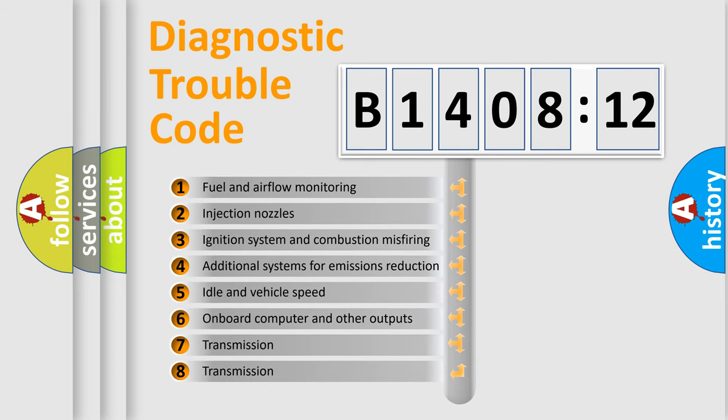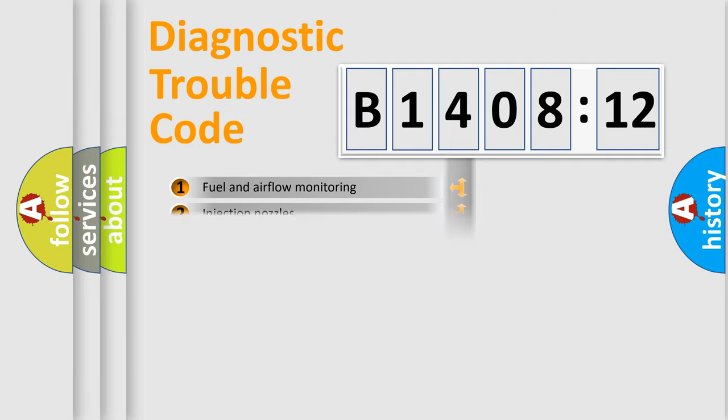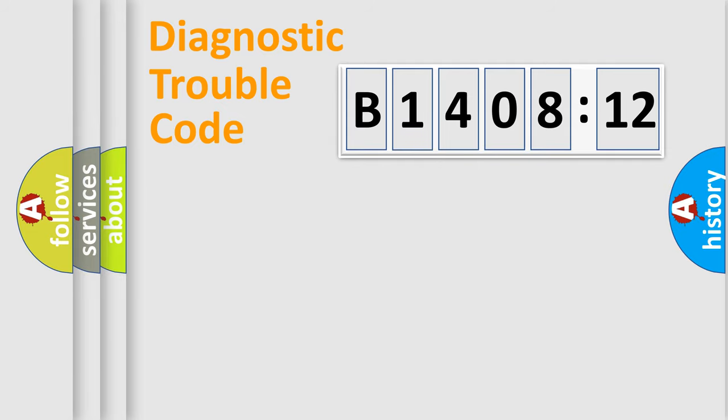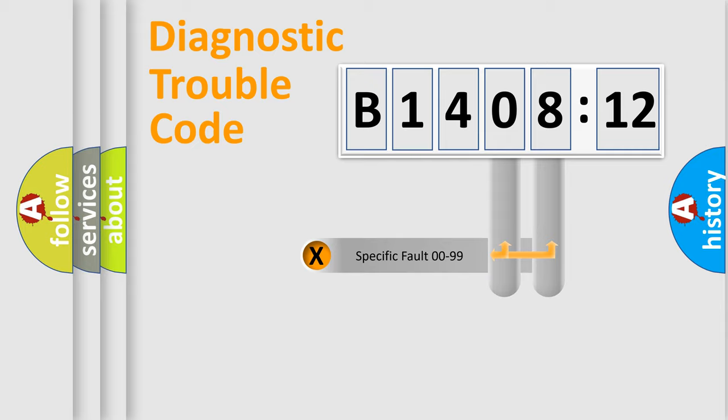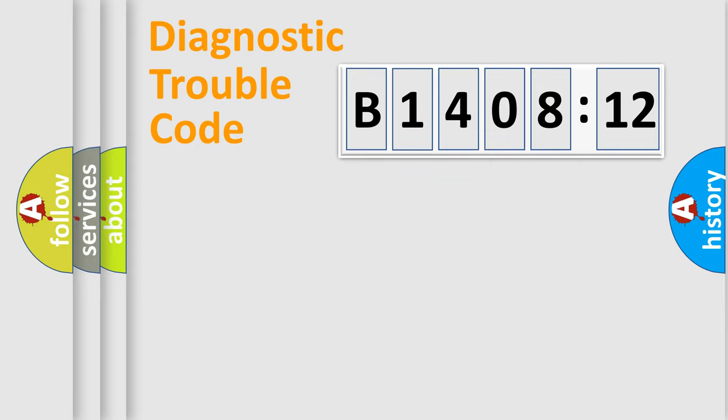The third character specifies a subset of errors. The distribution shown is valid only for the standardized DTC code. Only the last two characters define the specific fault of the group.